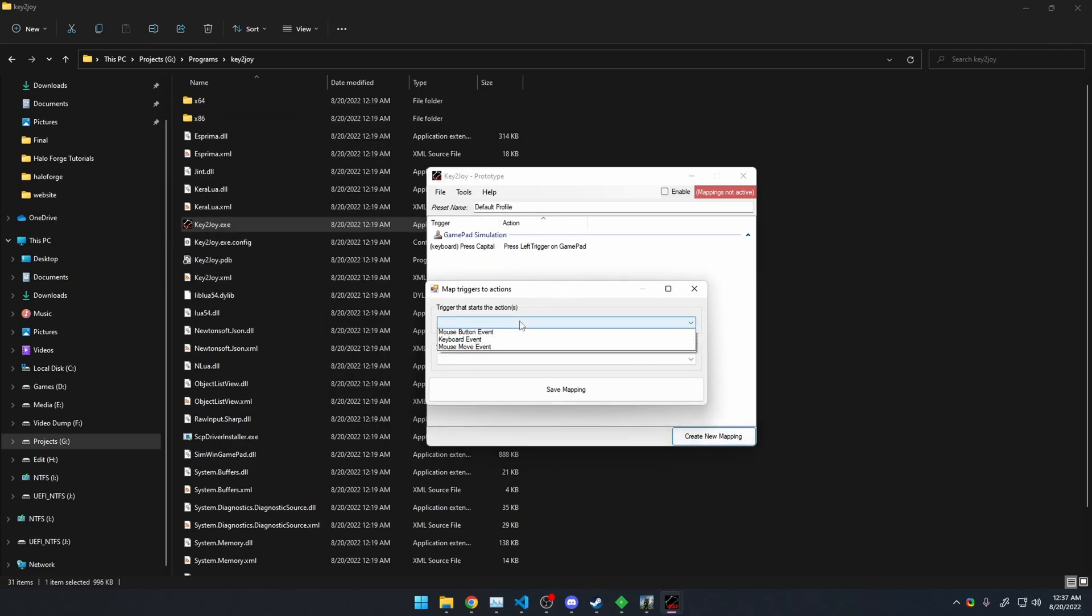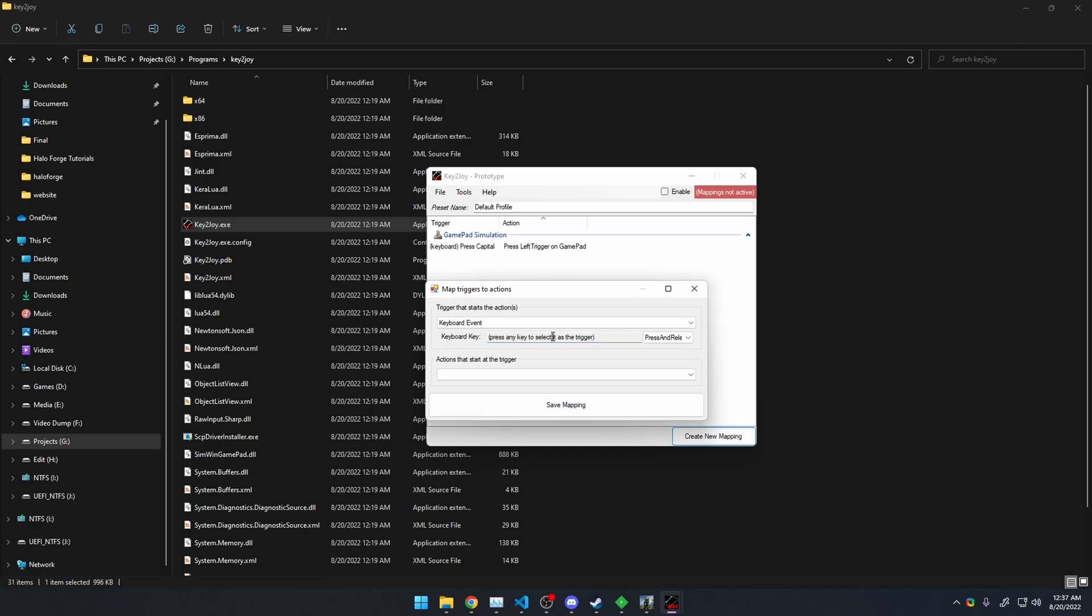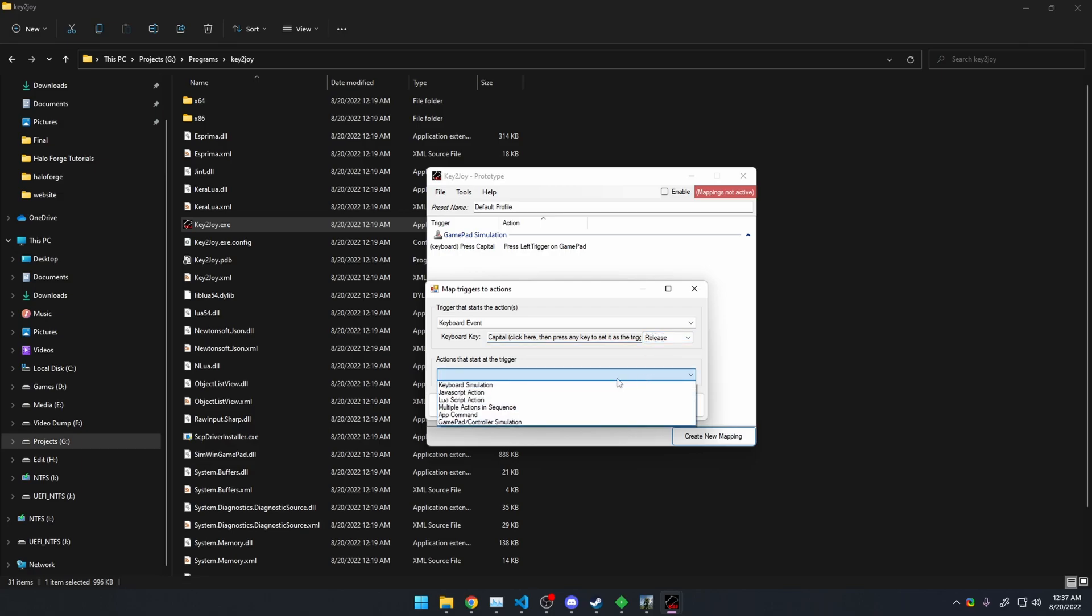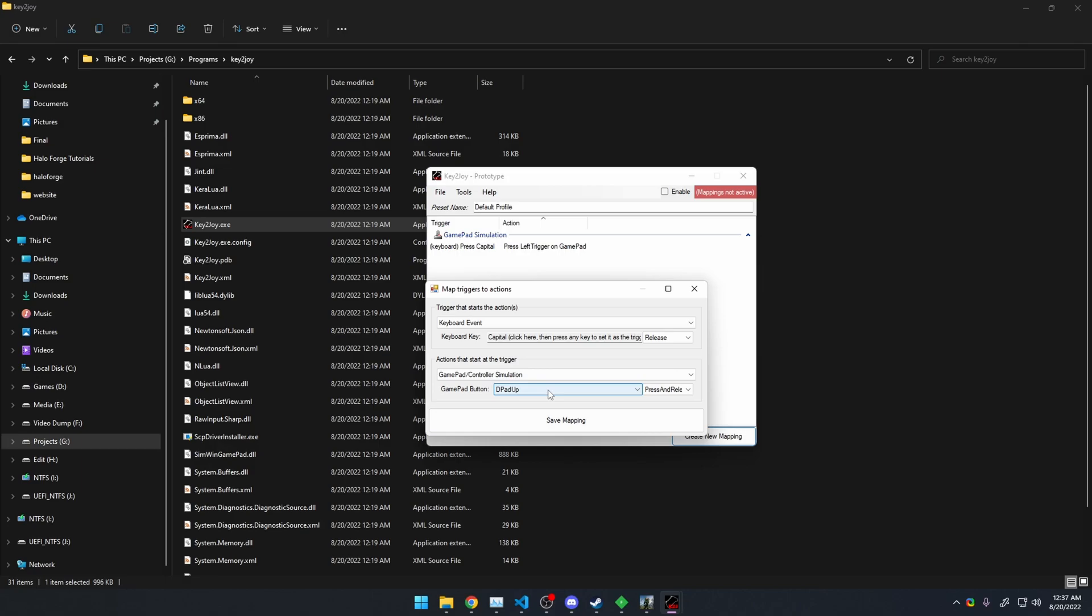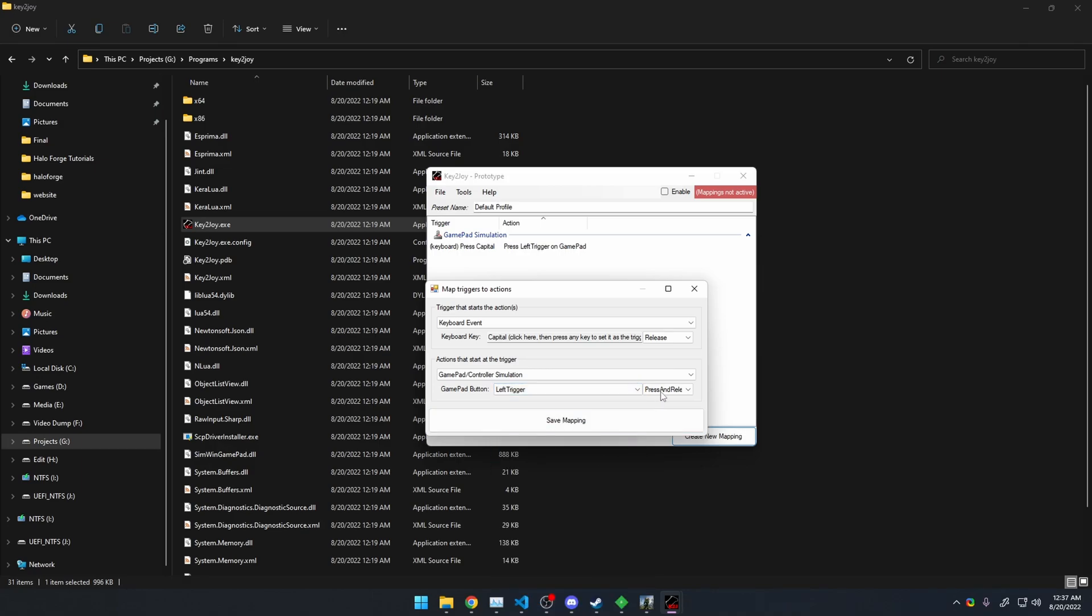So go Keyboard Event, do the same key that you chose the first time, in my case, Caps Lock, and then do the opposite, do Release. And then do the same thing with the GamePad / Controller Simulation, and go Left Trigger Release.